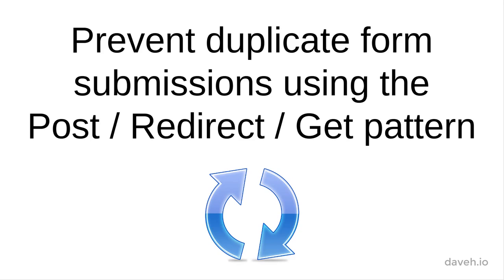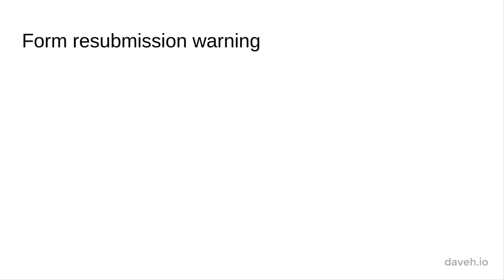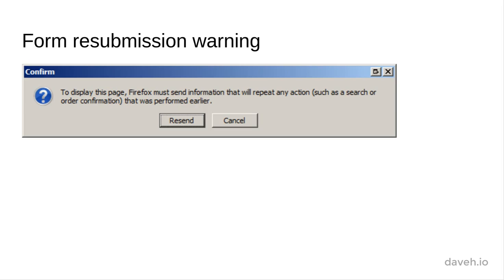Prevent duplicate form submissions using the post redirect get pattern. If you reload or refresh a page after submitting a form, you might see a warning message like this.